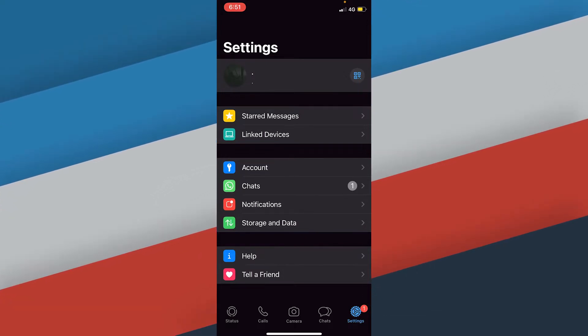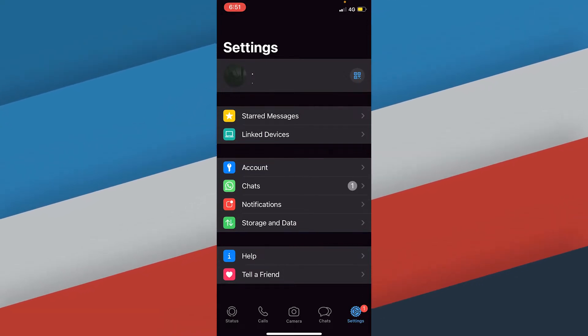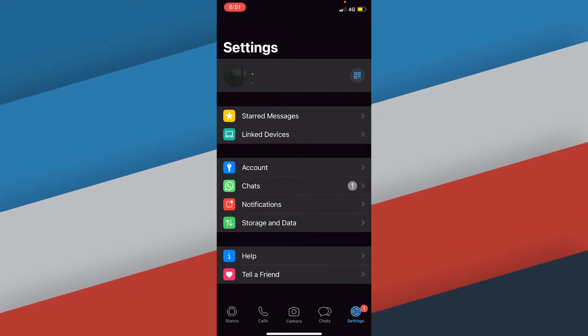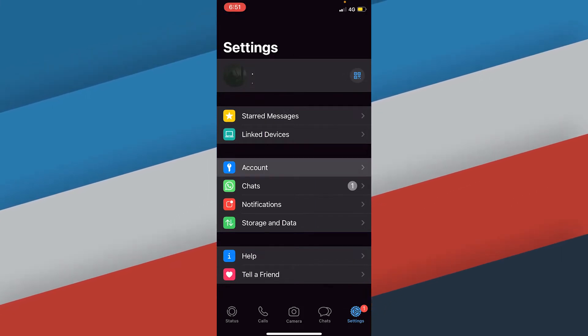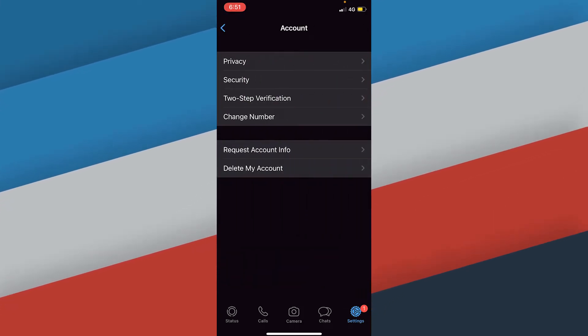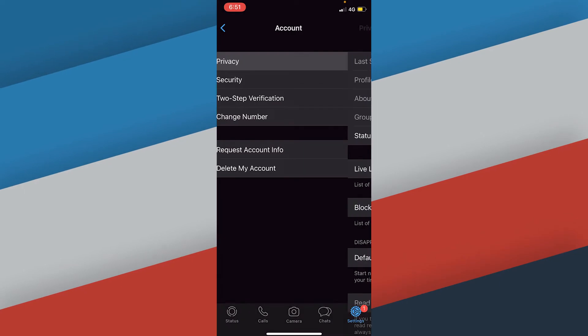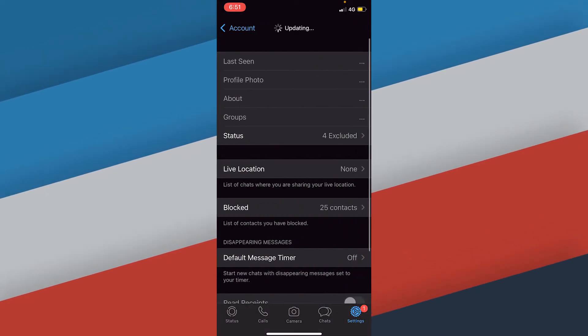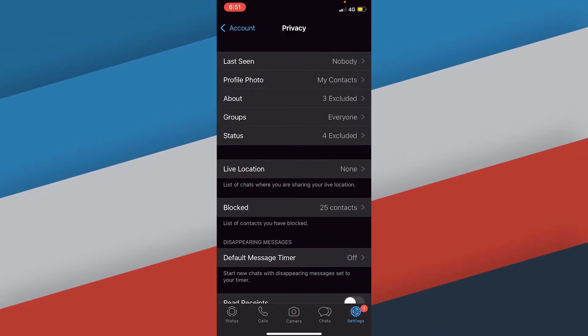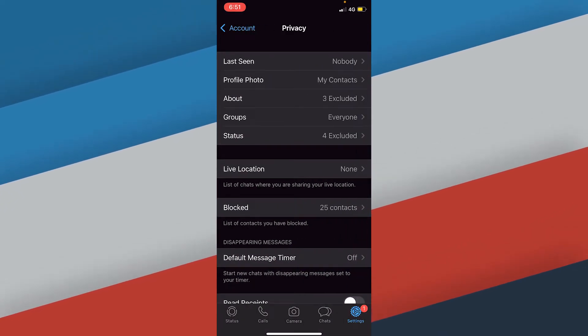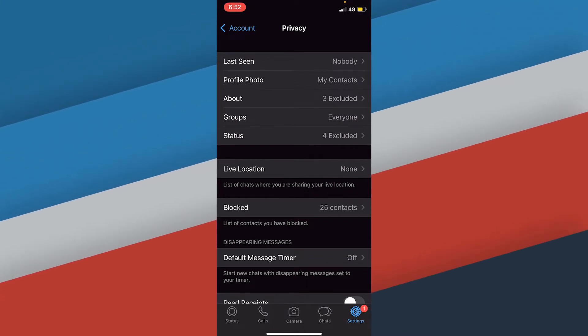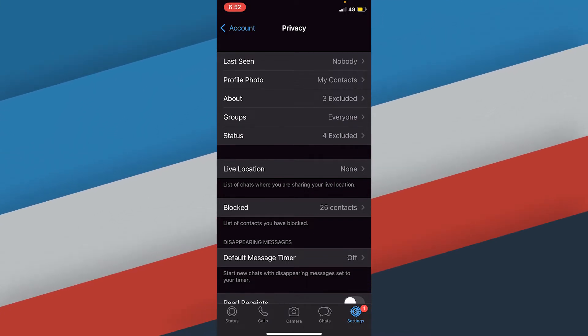In this window what you need to do is go to accounts, so the first one is privacy. Click on privacy and then these options will load up. As you can see there are a bunch of options but we are interested in the last seen, which is the first one.